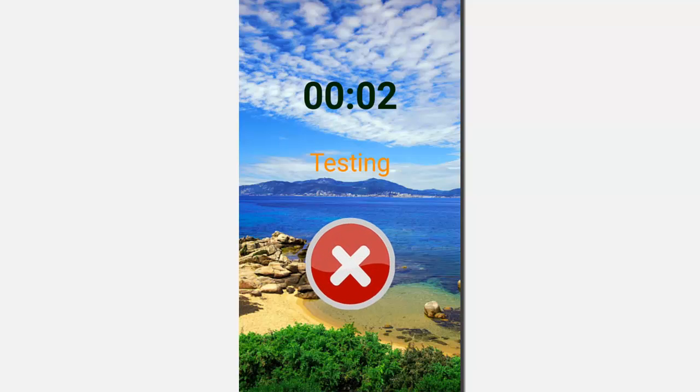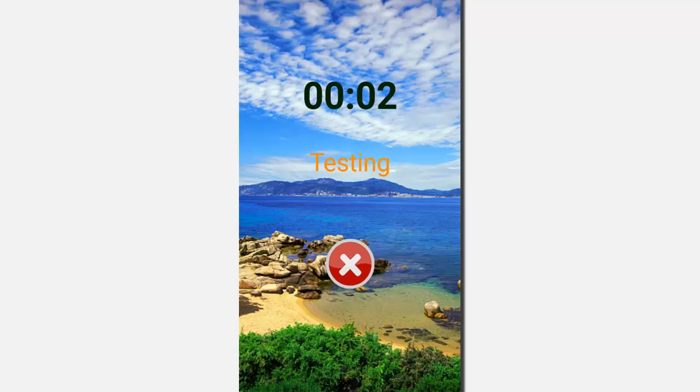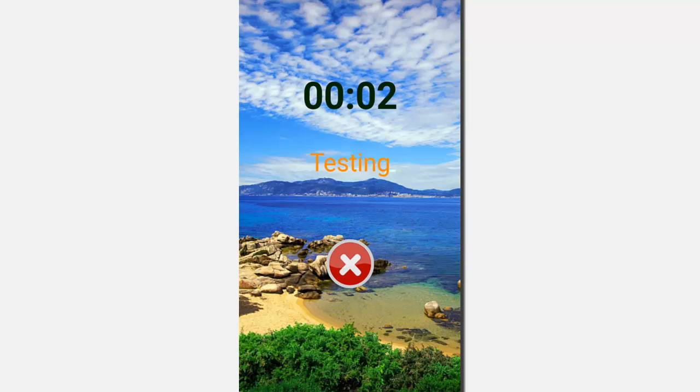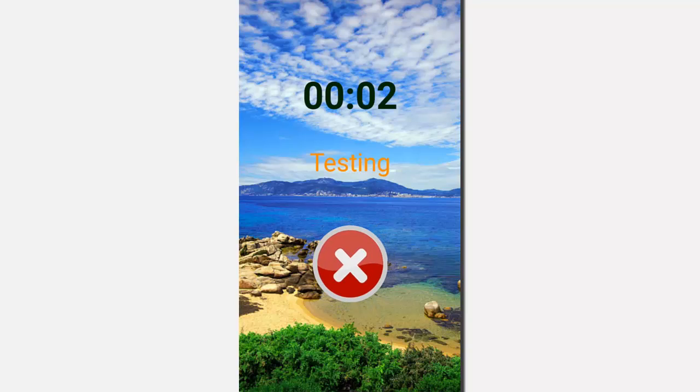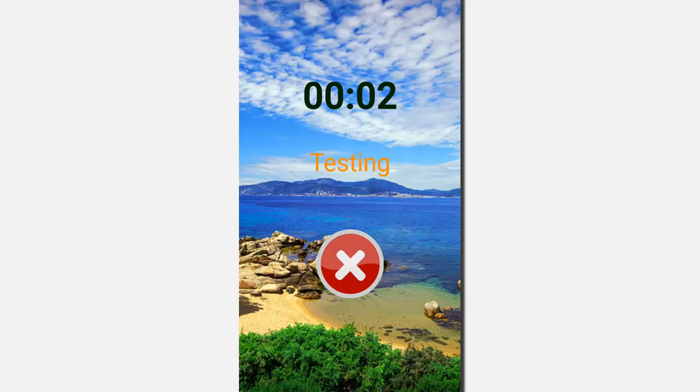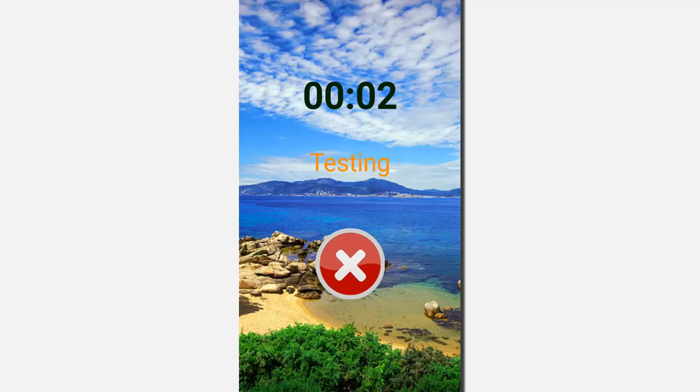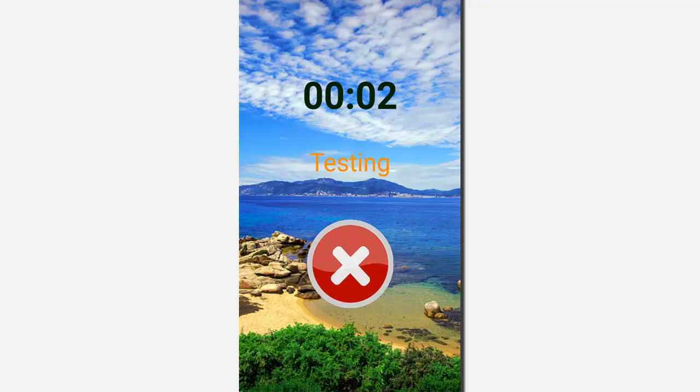As you can see, the alarm starts ringing and you have no snooze button. You can also see the name that you have given for the alarm. The alarm keeps on ringing until you answer the right question. If you click on the cross or X button, you will see the questions.